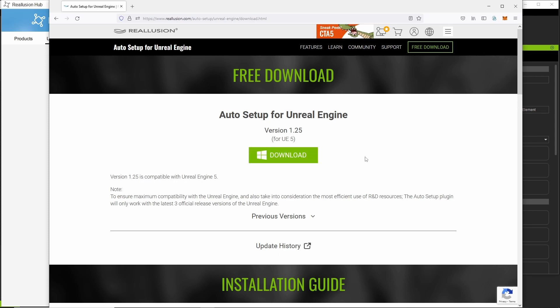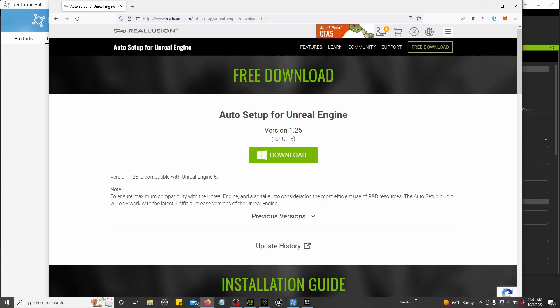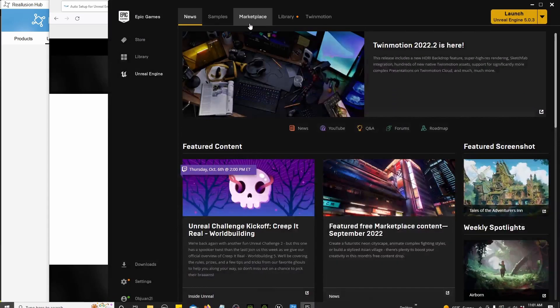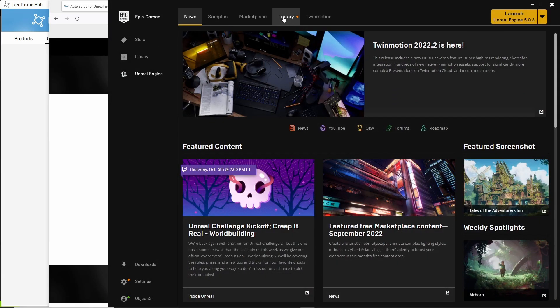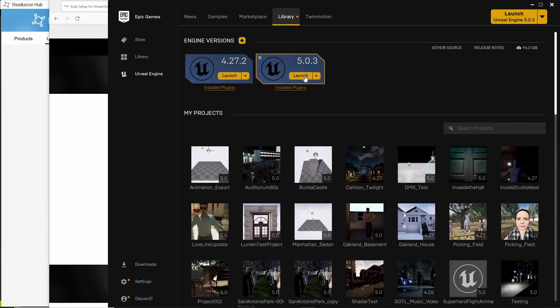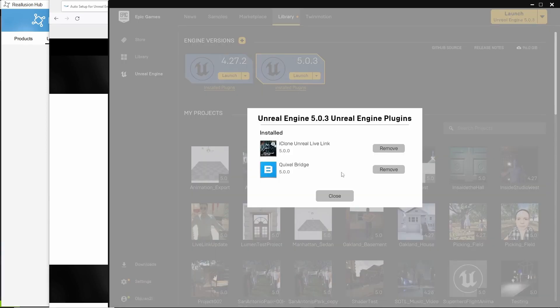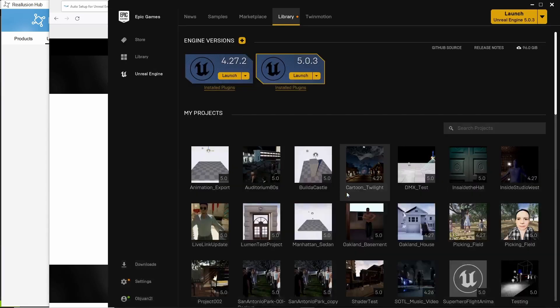Then you want to go over to the Epic Games Launcher, go to Library, and right here you'll have to update Unreal Engine 5. It will say update here. Then you go to install plugins. You update iClone Unreal Live Link. I already updated everything so I don't need to do that.